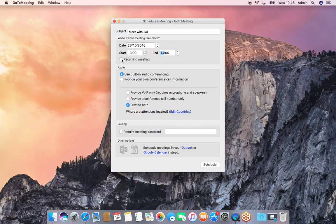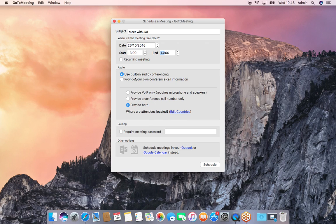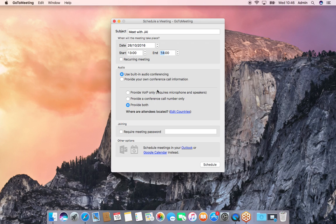The next thing is 'use built-in audio conferencing' or provide your own conference call information. Most of the time it's built-in audio conferencing, unless you want people calling in using their phones, like people who are on the road. Next is 'meeting requires a password' - most of the time that's not needed either.